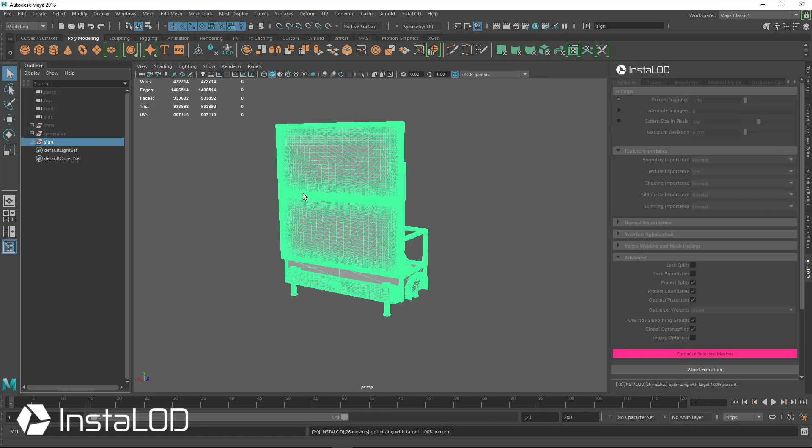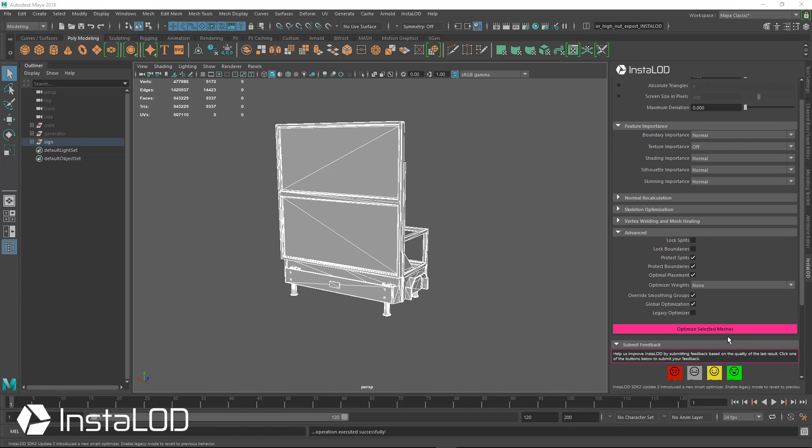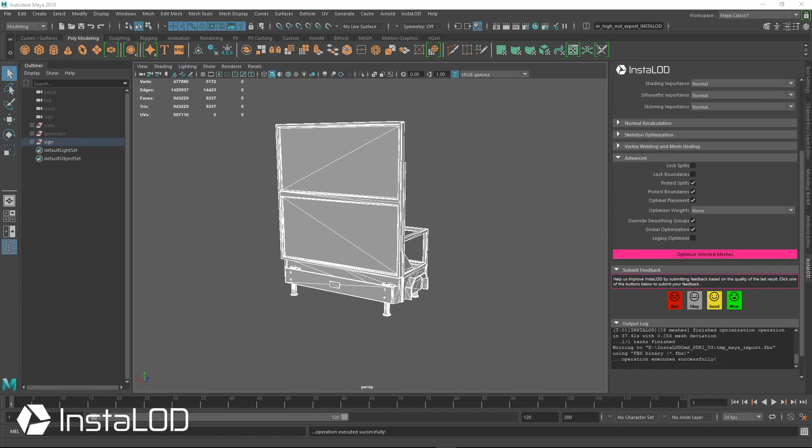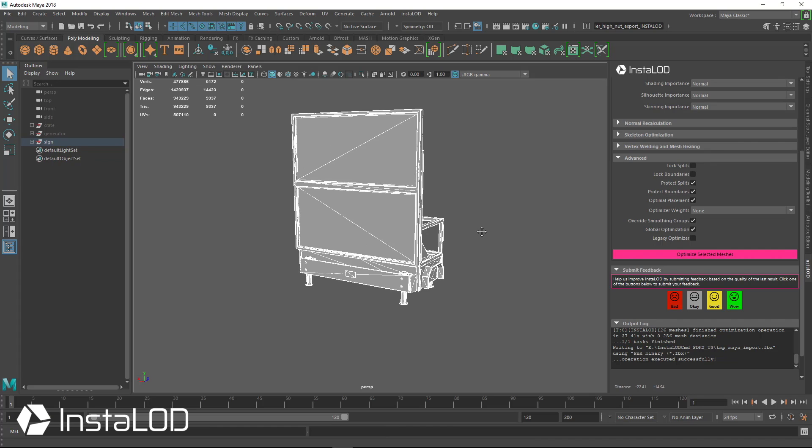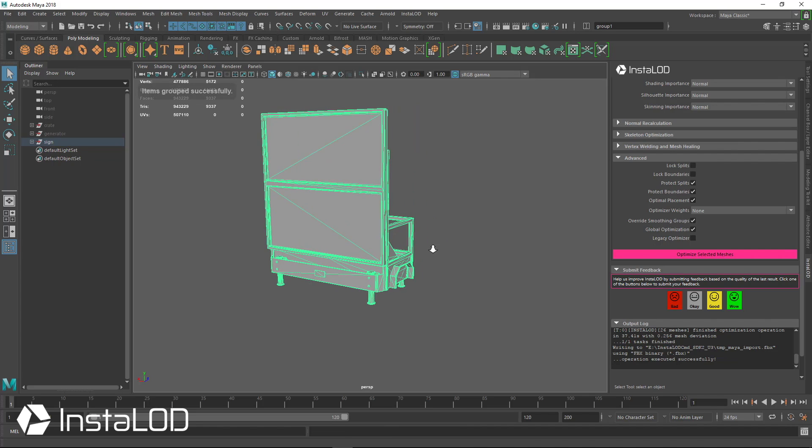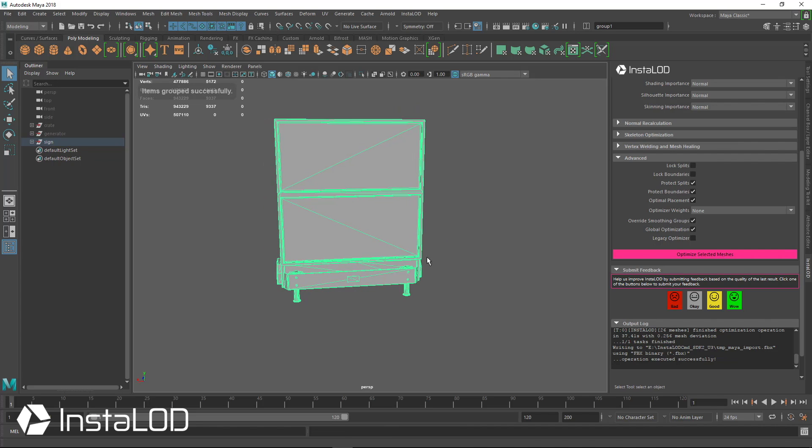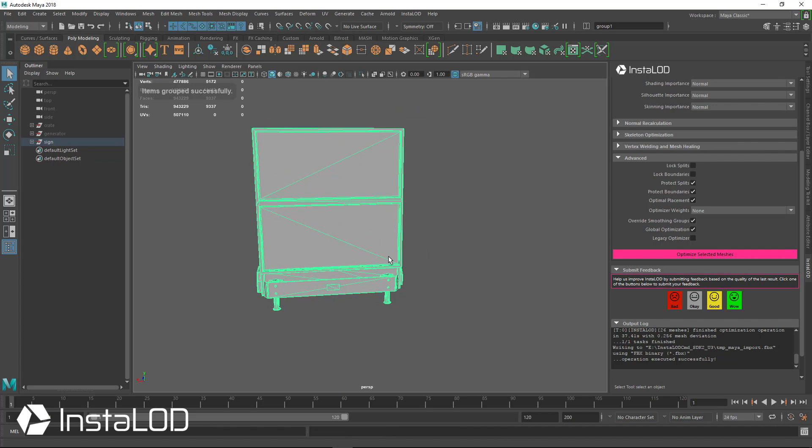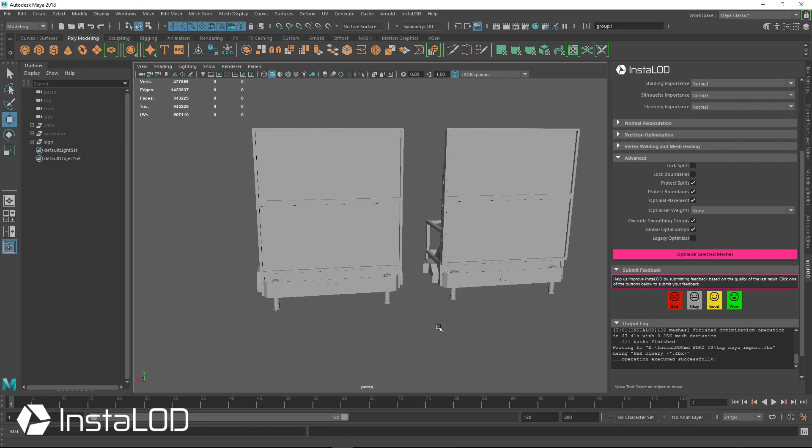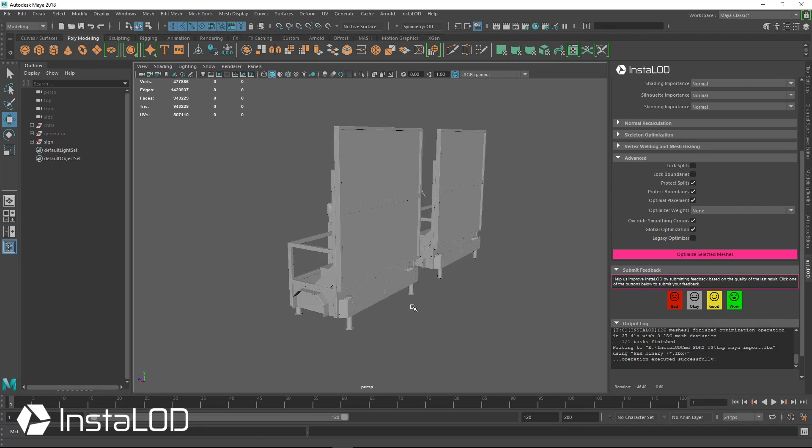And this mesh here is right about almost a million triangles. So again, this would probably take about a minute or so to finish the entire optimization, give us a brand new low poly mesh that we could use in whatever application that we want. And from the time that I stopped the video, it took 37 seconds to finish out the rest of this. So let's just group this and move it off to the side so we can compare the two side by side.